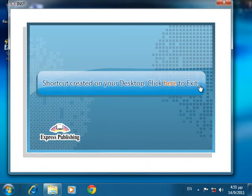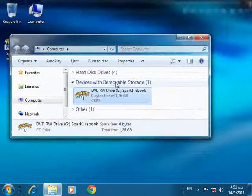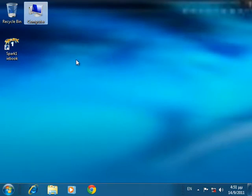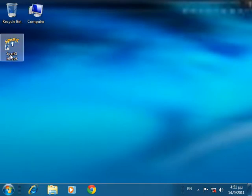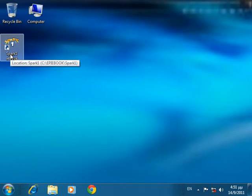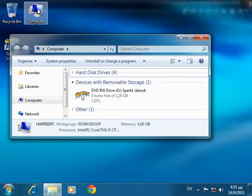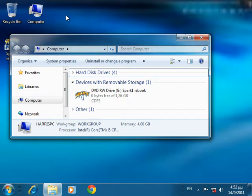After completing the installation, you are informed about the shortcut on the desktop from where you will be able to open the IE book in the future. Now, remove the DVD from the drive.